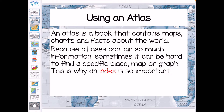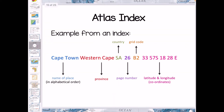We're going to touch on using an atlas — this is just very simple and quick. An atlas is a book that contains maps, charts, and facts about the world, and because it has so much information, it can sometimes be difficult to find a specific place or map. That is why we use an index in an atlas, and that is really important. At the back of the atlas, all places are listed in alphabetical order so you can find them easier. There'll be the name of the place, the province, the country, the page number, the grid code, and the latitude and longitude or coordinates.